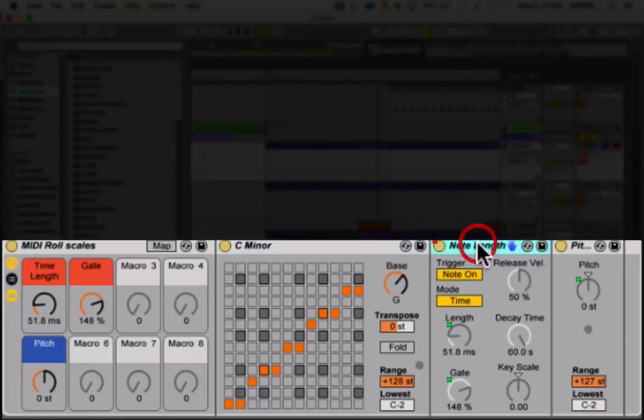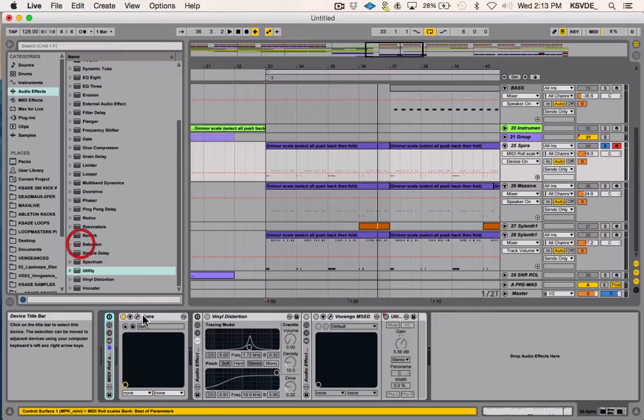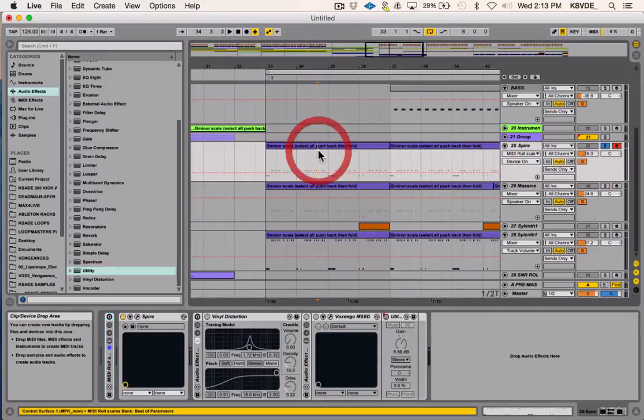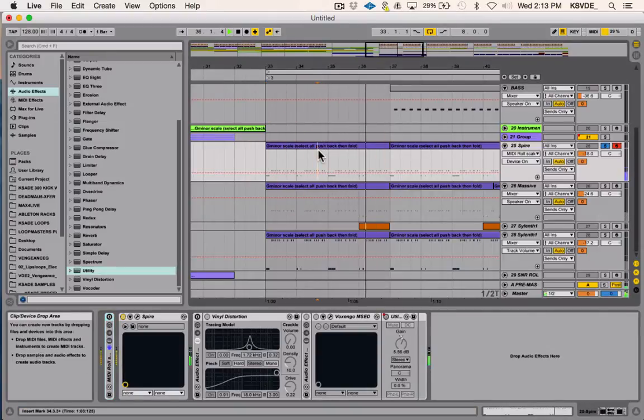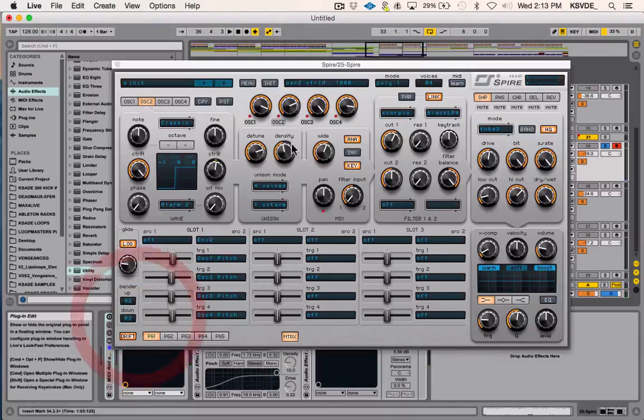We have a note length just to kind of control the midi, and it's more of an effect also. We're just gonna turn that off as well for now. By itself, this is what it sounds like.